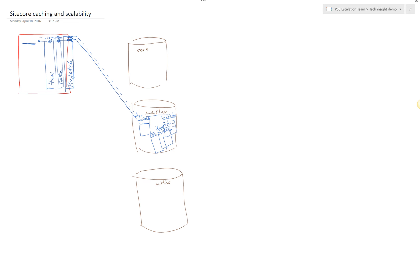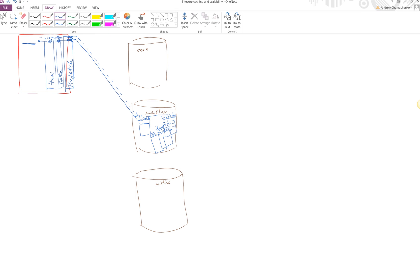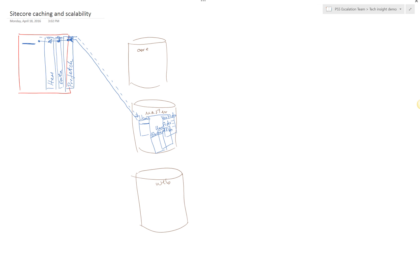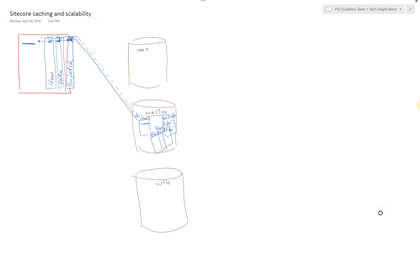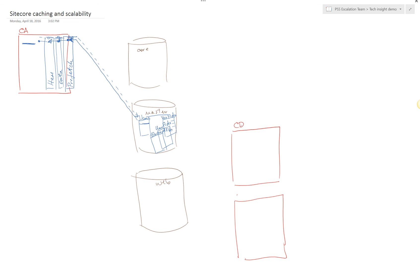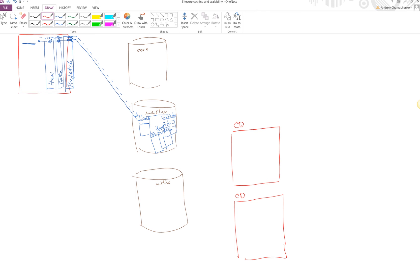Now let's complicate our setup and say that we have a scaled environment, which really means that we have several SiteCore instances connected to the same database. Let's say we have a couple of content delivery servers connected to the web database, and our content authoring server is also connected to the same web database.